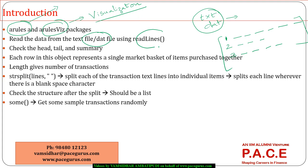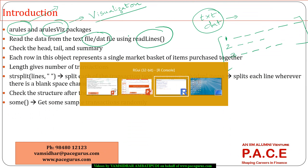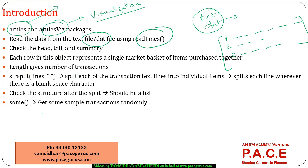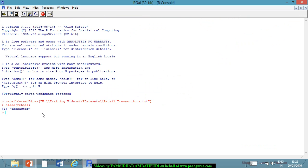To read that text file, I'll use the function readLines. If the data is present in a text file or dat file, I can read it using readLines. I have a text file containing retail transactions, and I'm reading it into a local variable called 'retail' — using readLines and giving the path of the text file which contains all my transactions. The class of retail is 'character' because it's an entire text file we are simply reading.